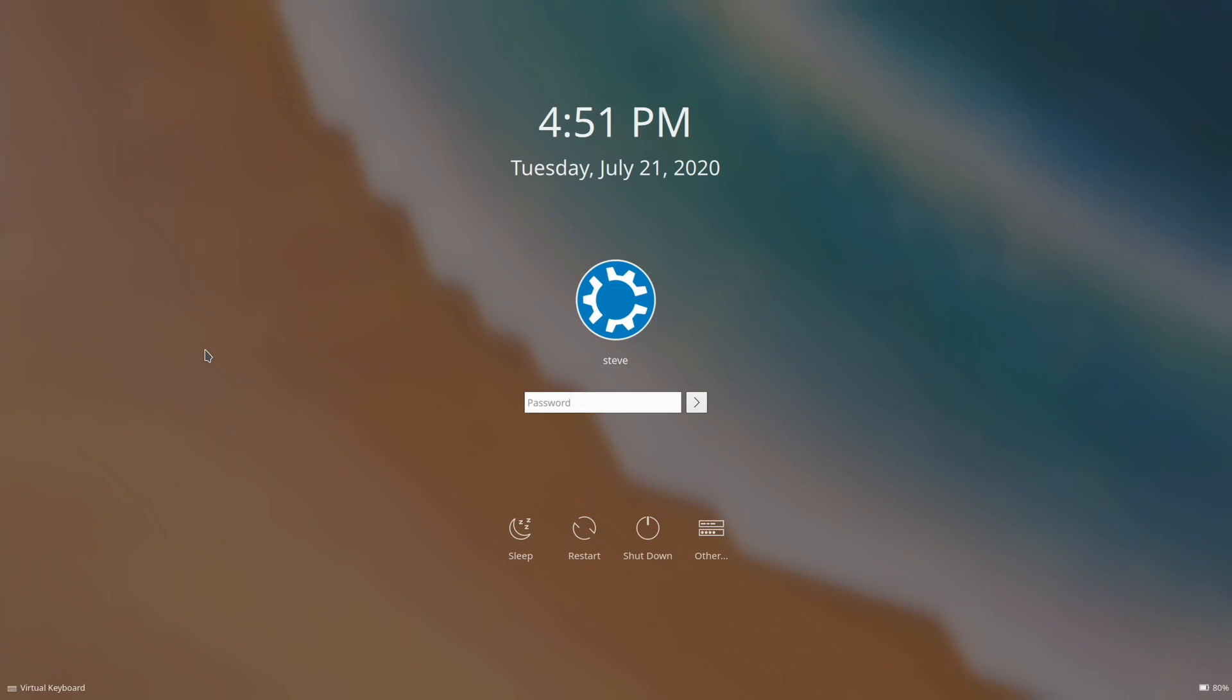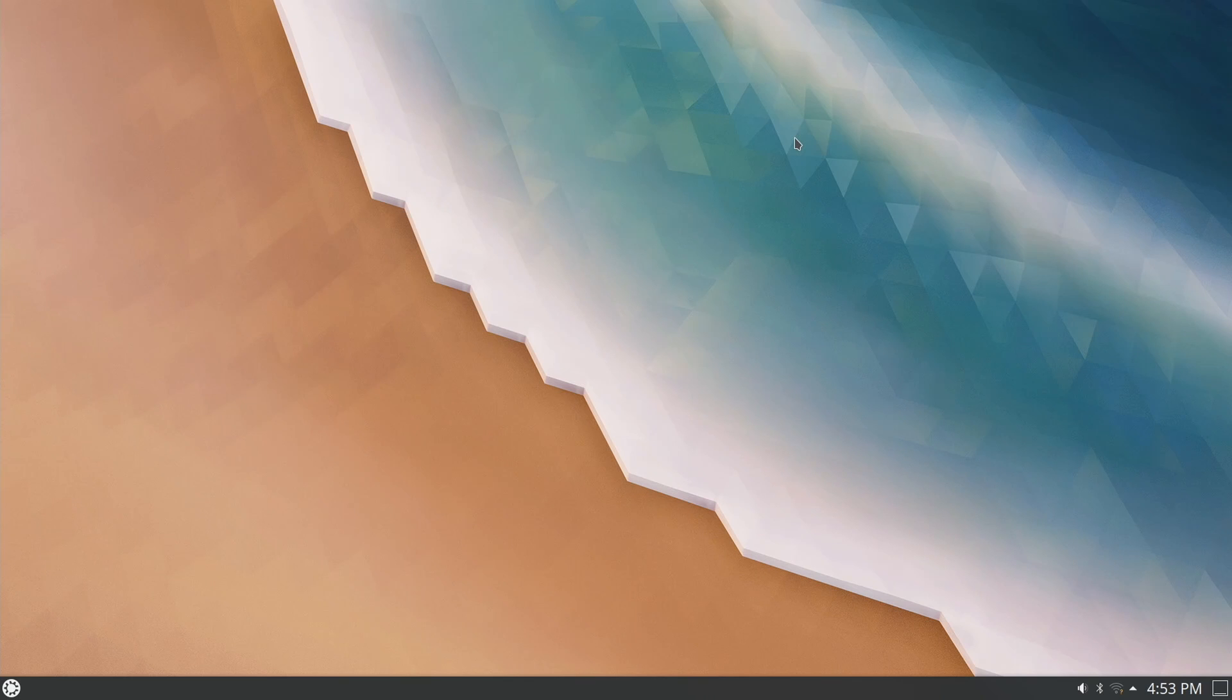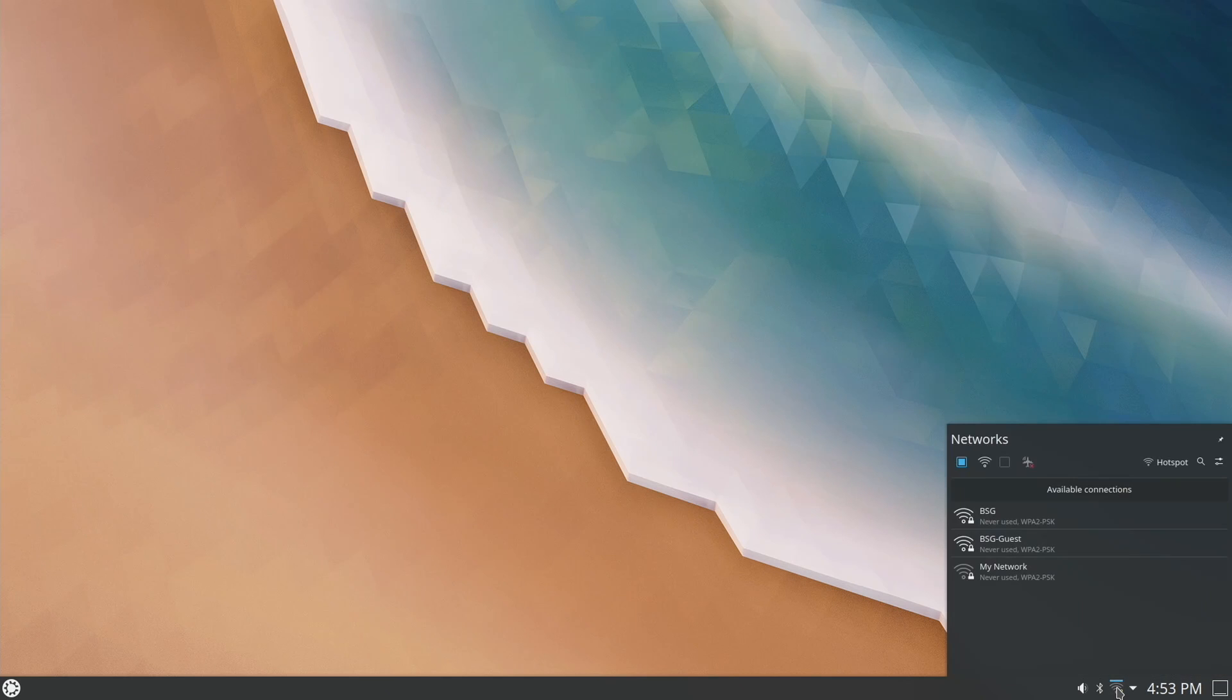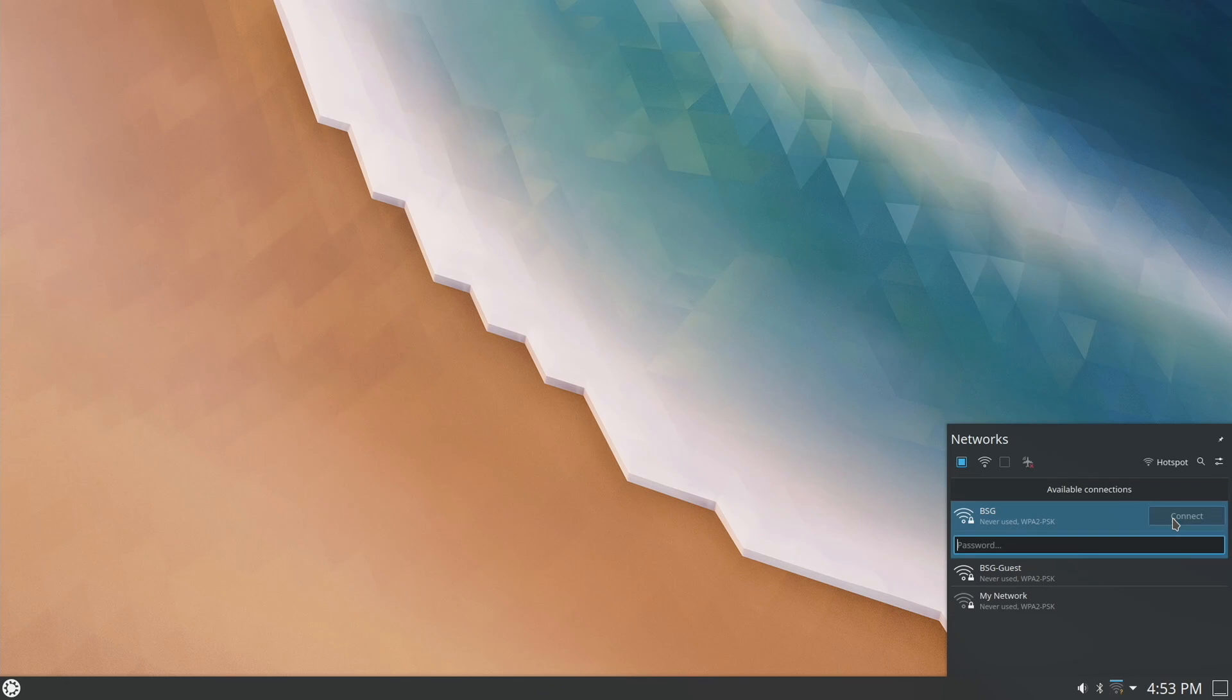Once the MacBook Pro restarts, you'll eventually get to the login prompt. Go ahead and put your username and password that you created during the installation and you will be brought to your desktop. Now notice that there is now a Wi-Fi icon at the bottom right because we installed those third-party drivers and we now can recognize the Wi-Fi card. Go ahead and click on that.